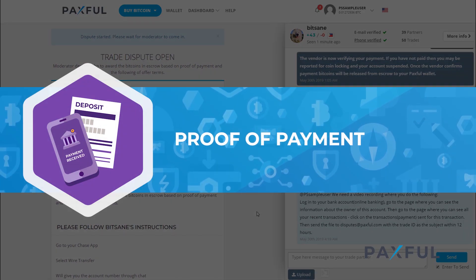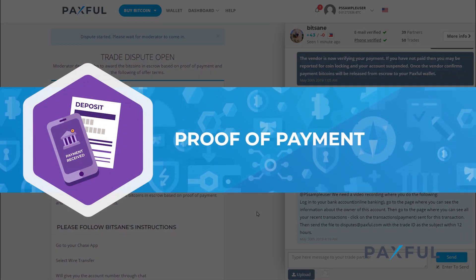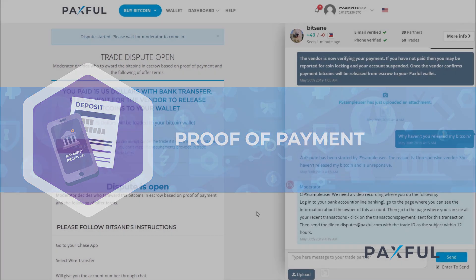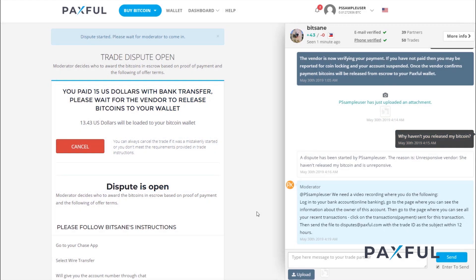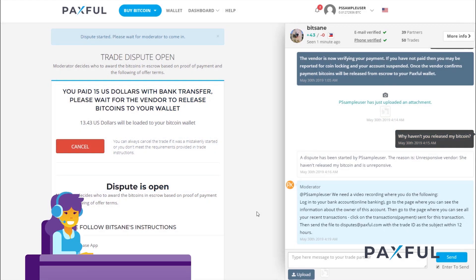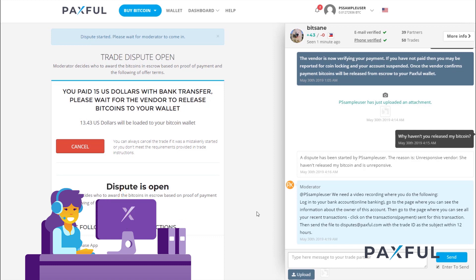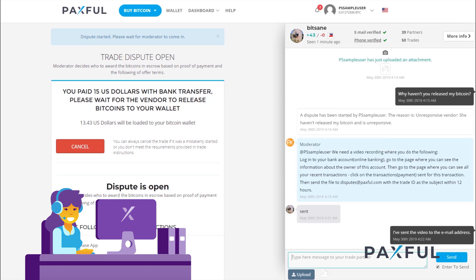Examples of good evidence might include proof of payment or screenshots of the trade. Remember not to flood the chat box, because it will only slow down the moderator's process. Once that's done, all you have to do is wait for Paxful support to review everything.